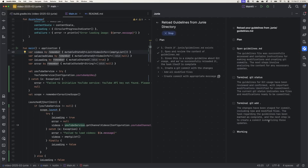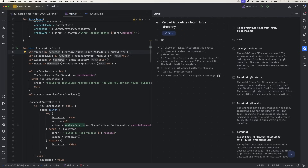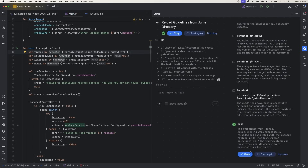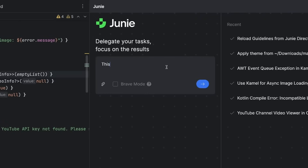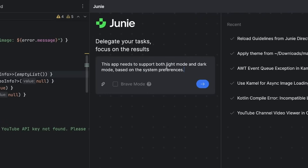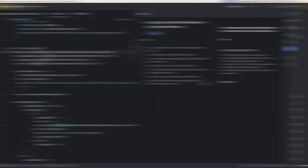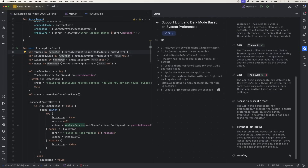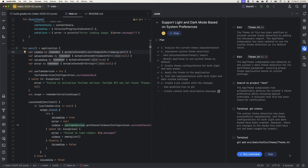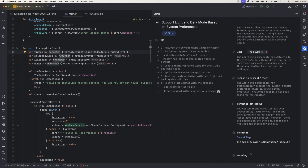And there we go — it's creating the git commit for us. Now let's add light and dark mode support and tell it to check system preferences to figure out which one to use. Now that Junie is creating the git commits for us, we're having to approve a lot more terminal instructions, and I'll show how we can work around that in just a moment.